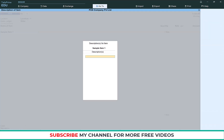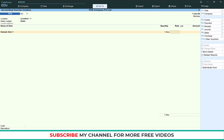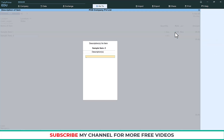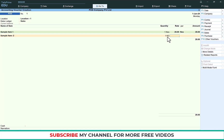Select the item and the description will appear. If you need to add a description you can, otherwise skip it. The quantity will automatically fill to one. Enter the rate, I am putting 20. Then select the next item — Item 2. The quantity will automatically come as one.